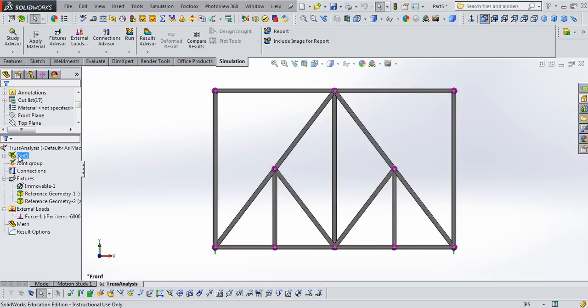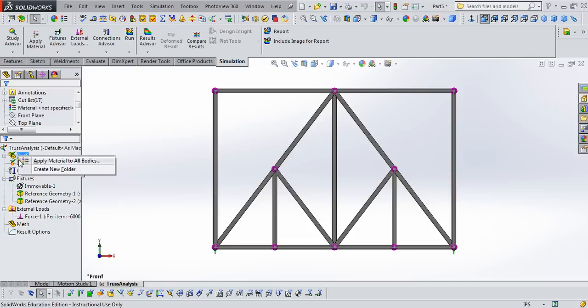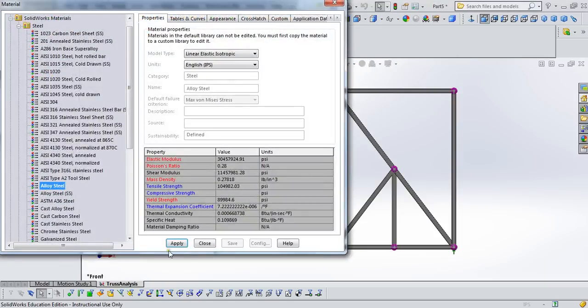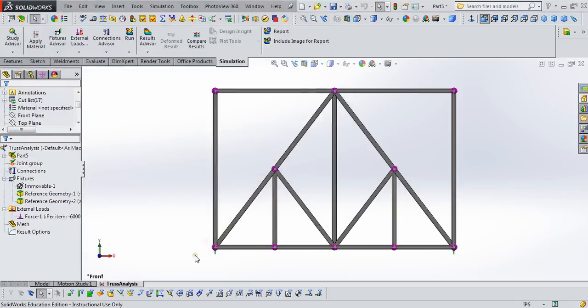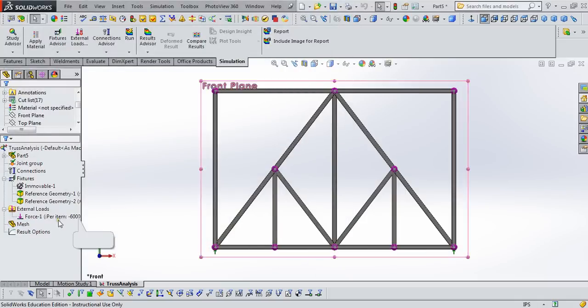So to do that, I just right-clicked on part five, in this case, for this model. But whatever your part is named, apply material to all bodies. And I just chose the default, which happens to be alloy steel. Click apply, click close. We've got the model built.